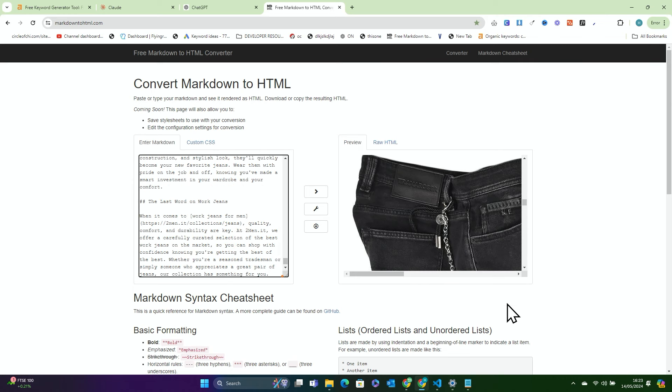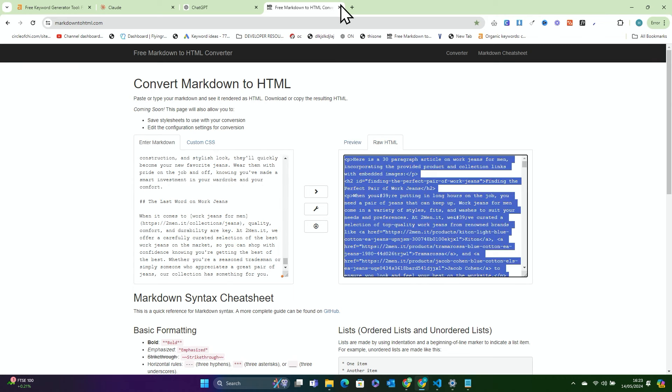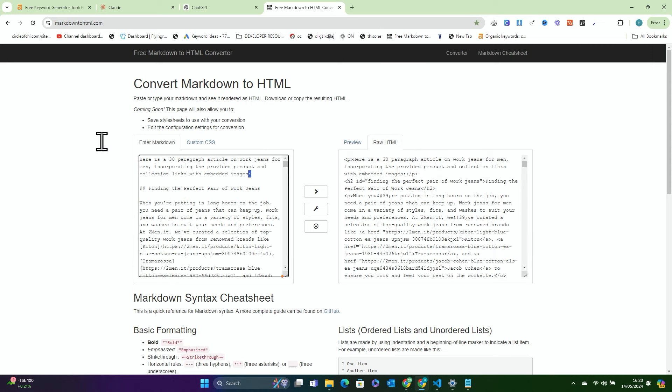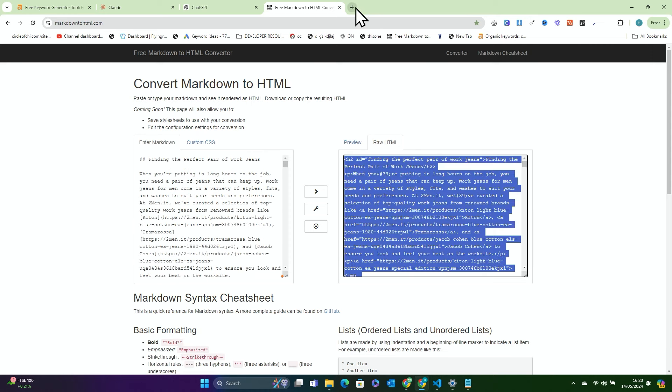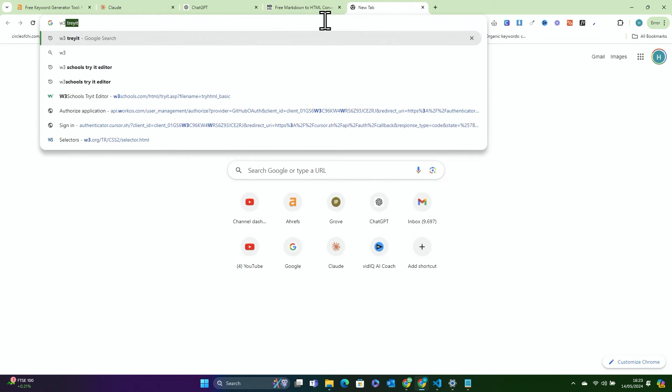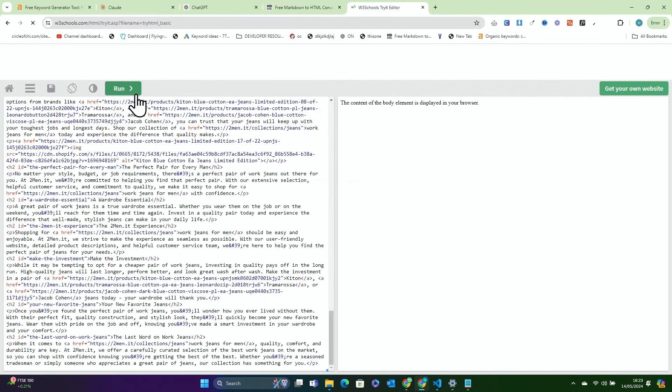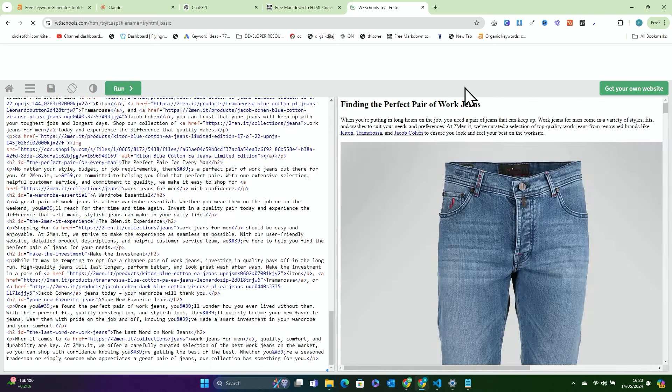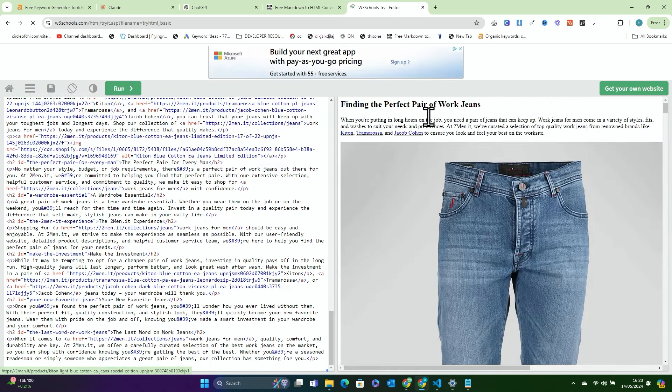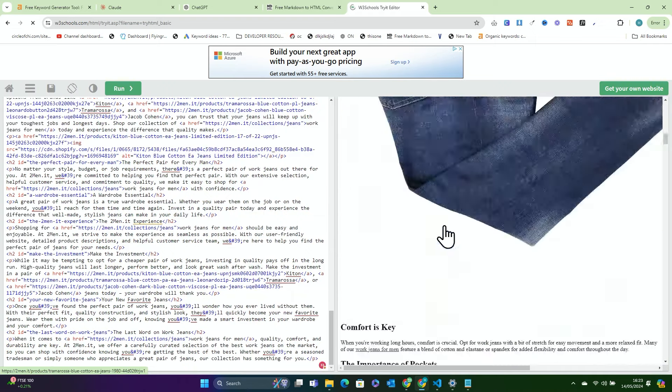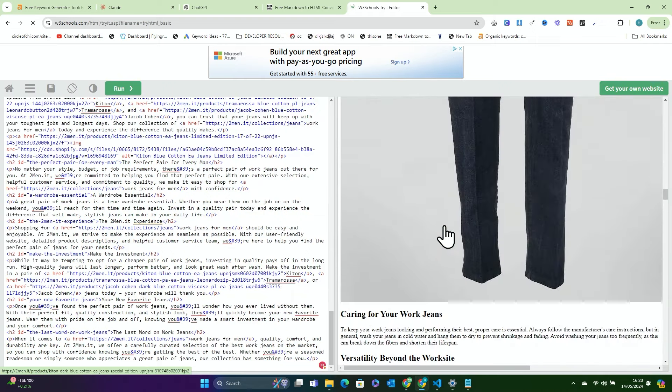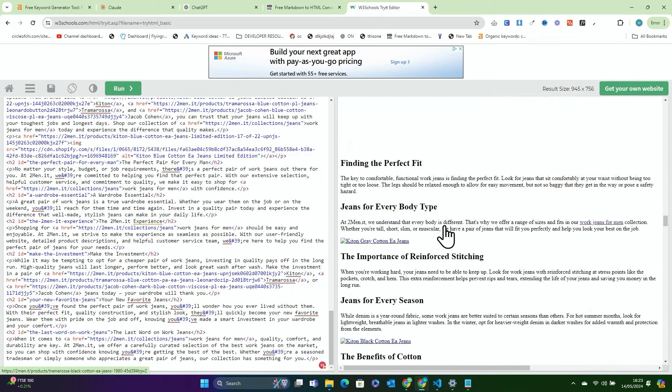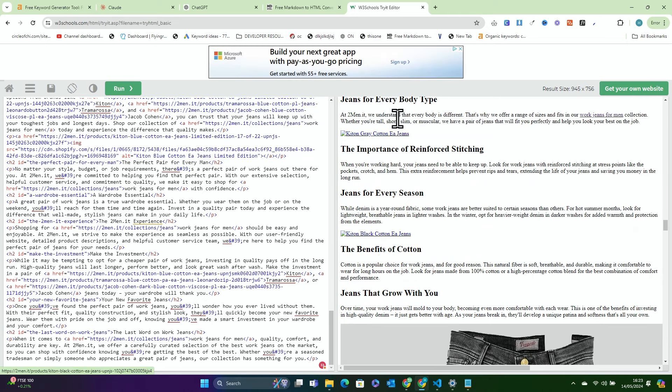In order to see this in its full glory, let's get rid of the bit at the top. And we'll go to W3, try editor without going on Google. Control A, Control V, run. Finding the perfect pair of work jeans. We have jeans, jeans, jeans, jeans, jeans. So this is something that does happen, guys. So just be careful. Sometimes it invents images.